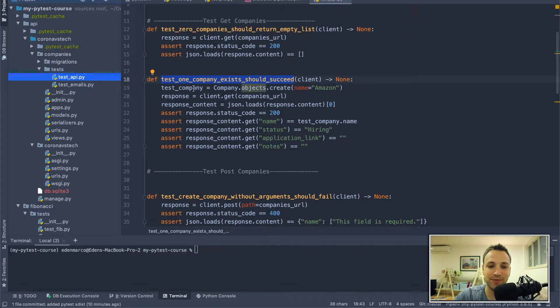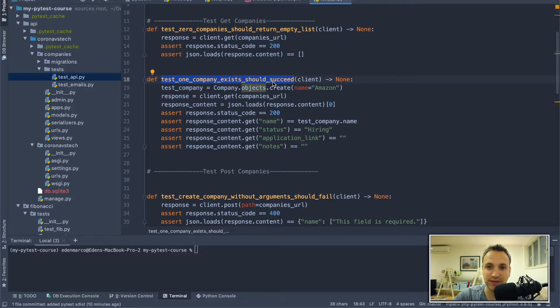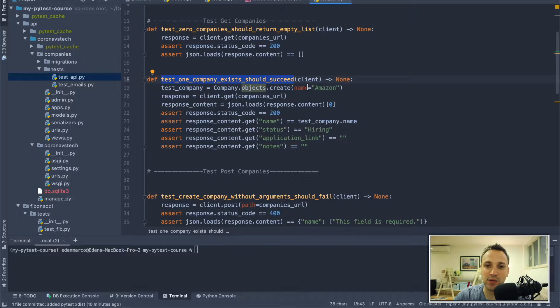We're in the test API file, in the test 'one company exists should succeed'. In this test we have one company and we make a REST API call to get all the companies and return this company.